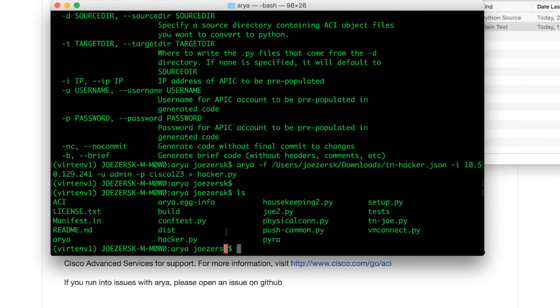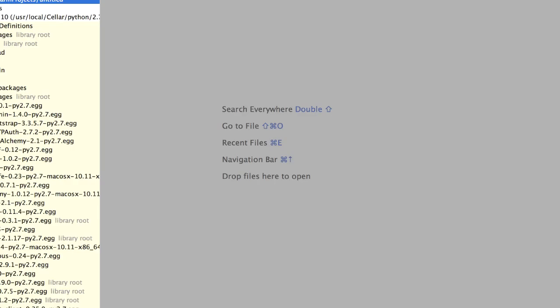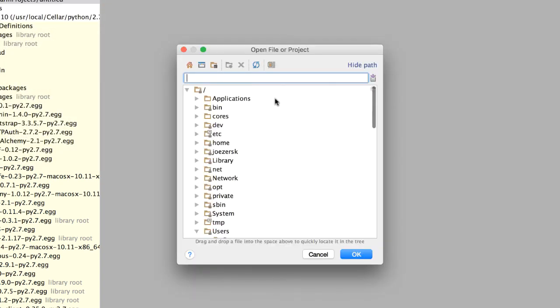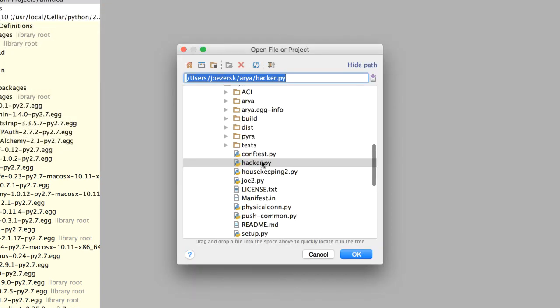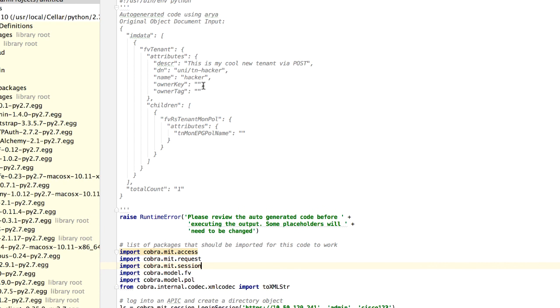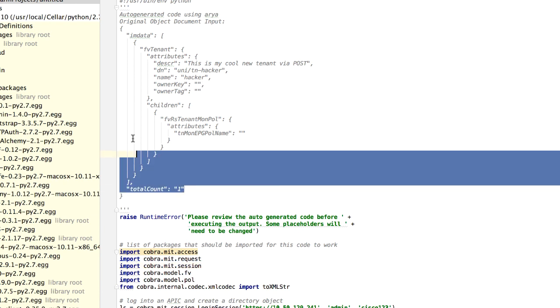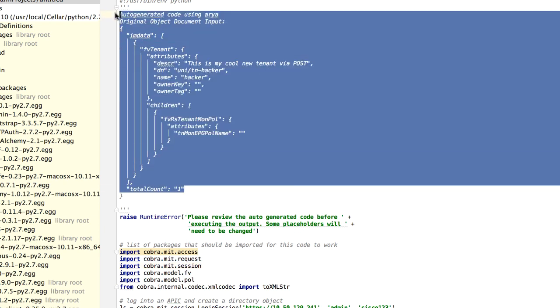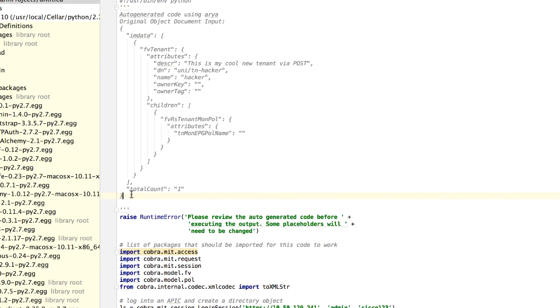At this point, we need to go into your favorite editor of choice and make some minor modifications. Now, this is by design. I'm using PyCharm, so I'm going to open hacker.py, and I'll just point out a few things. At the top of the script is your original JSON or XML code. This is all commented out, so don't worry about it. You can leave it there or delete it.